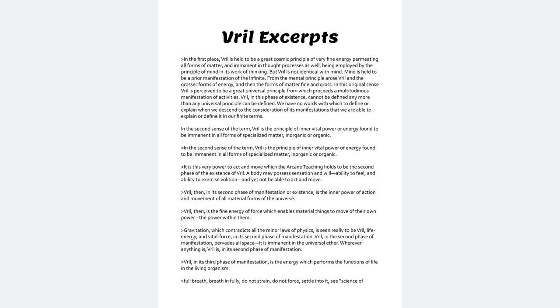In the second sense of the term, Vril is the principle of inner vital power or energy found to be eminent in all forms of specialized matter, inorganic or organic.